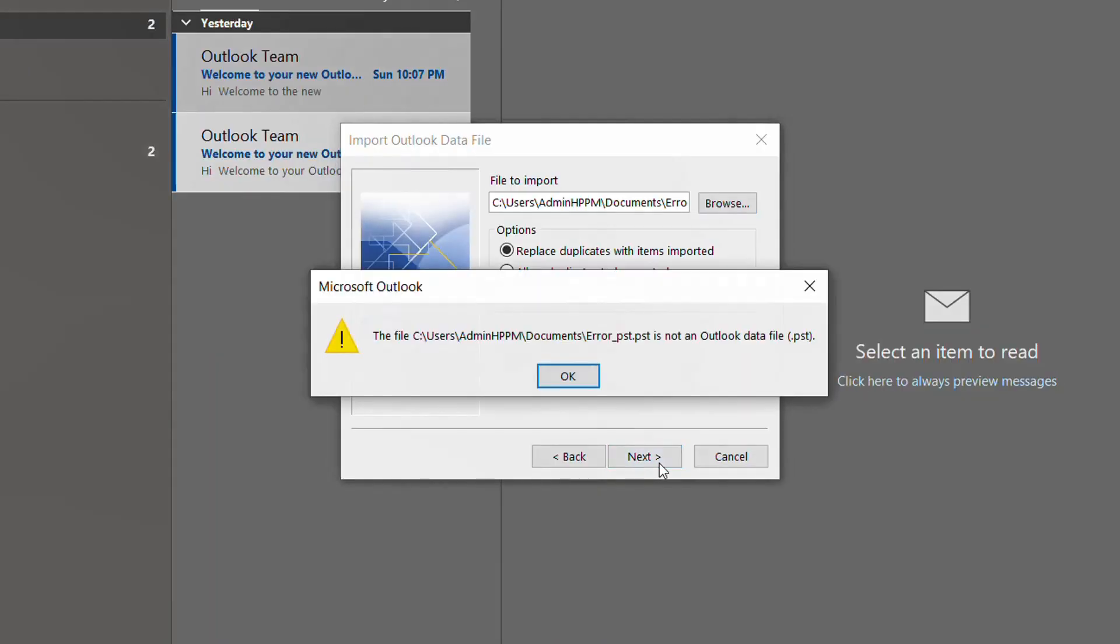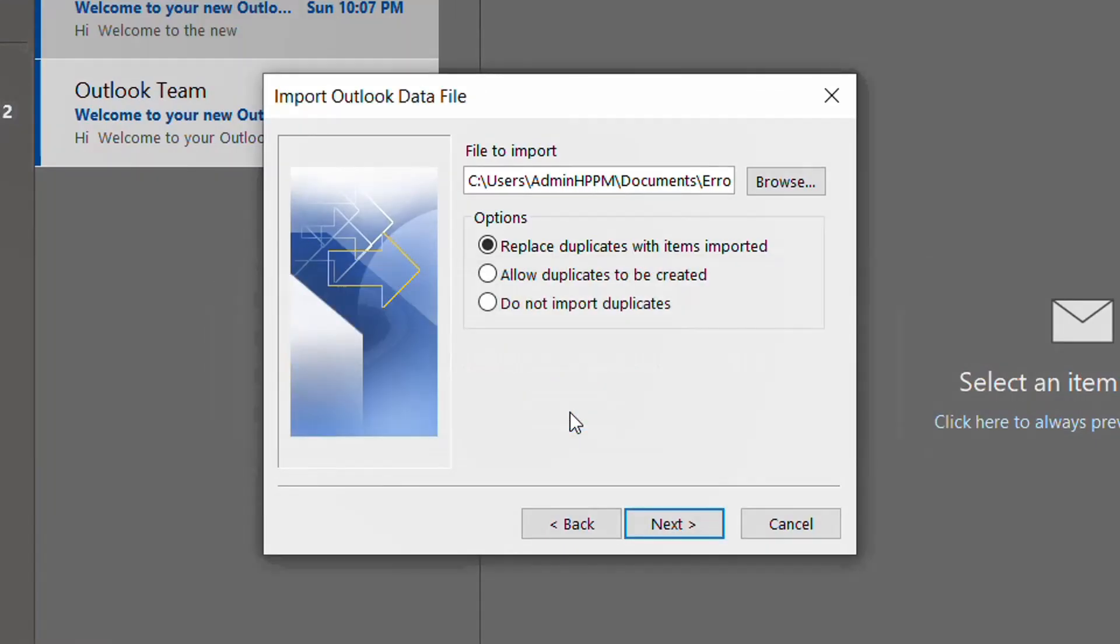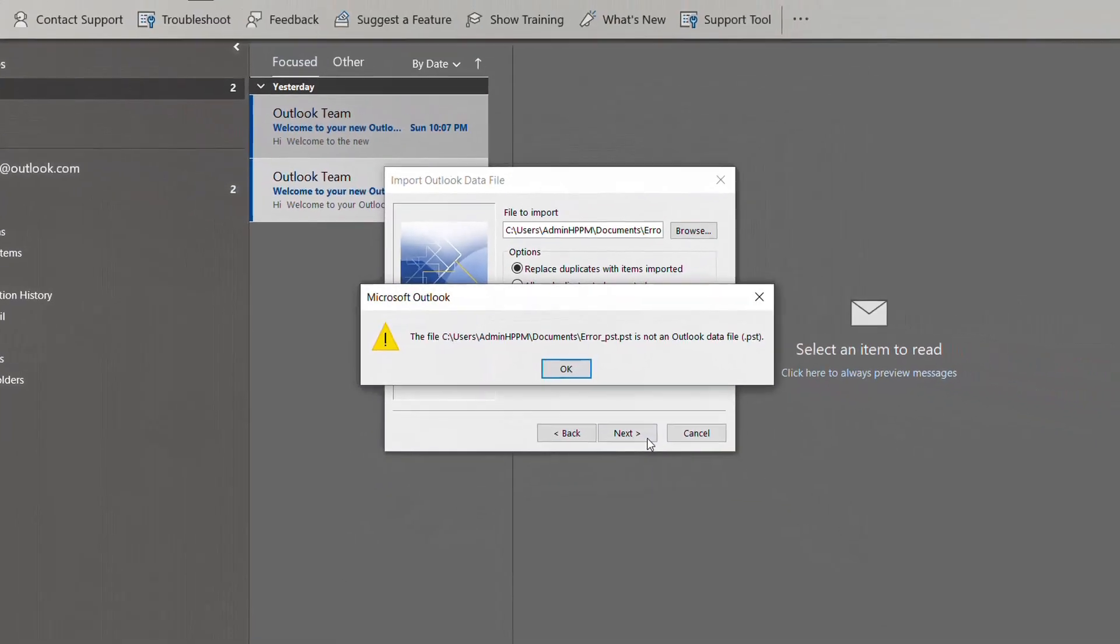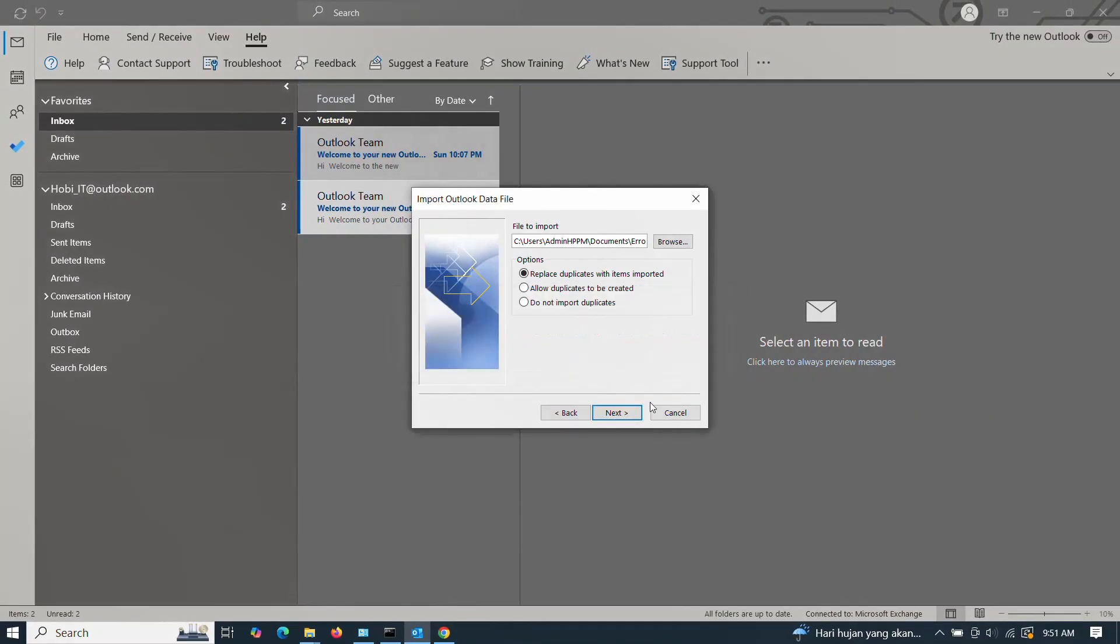Sometimes Outlook just stops working and your emails disappear. Not fun. Microsoft provides Scan PST, but it doesn't always work, especially for large or badly damaged files.